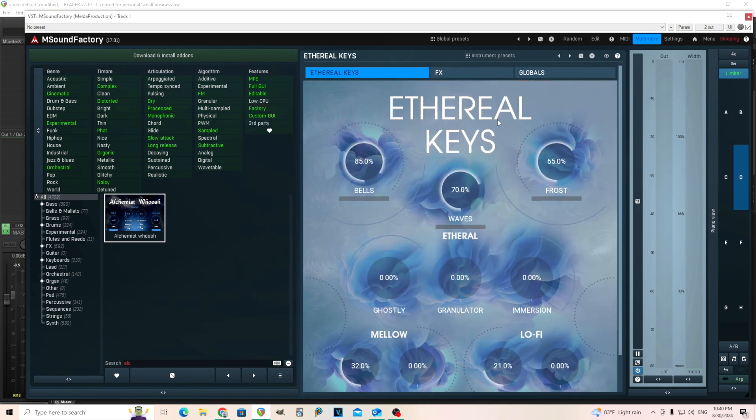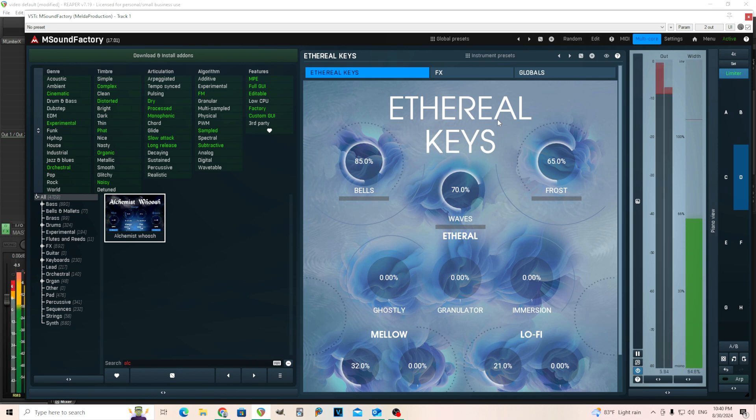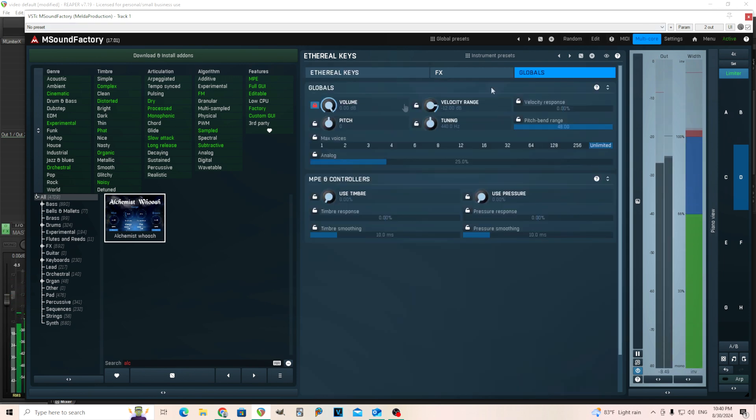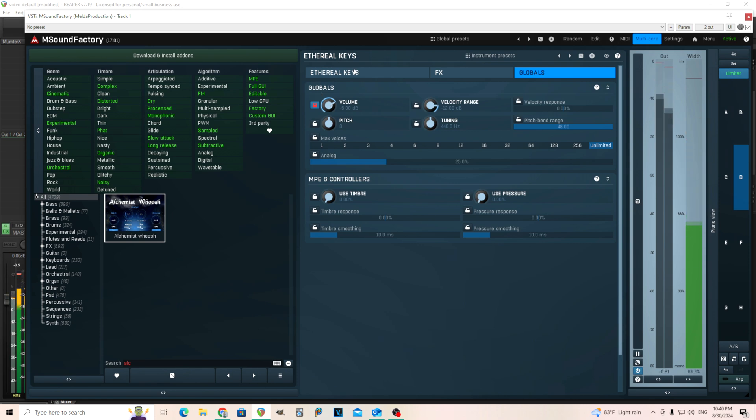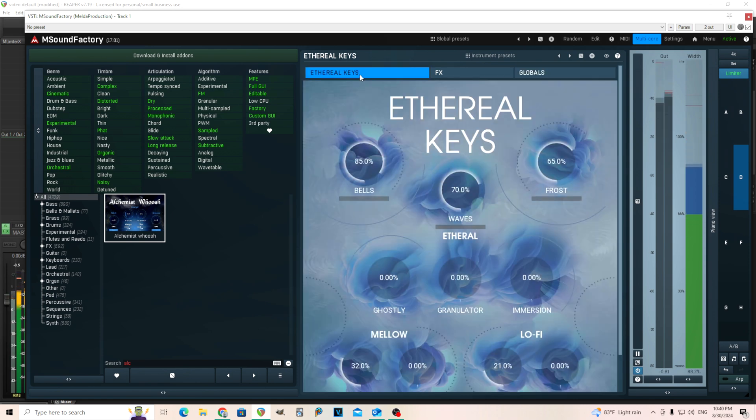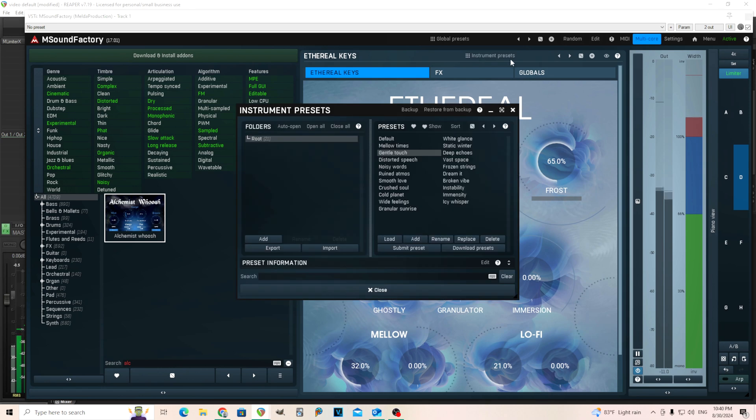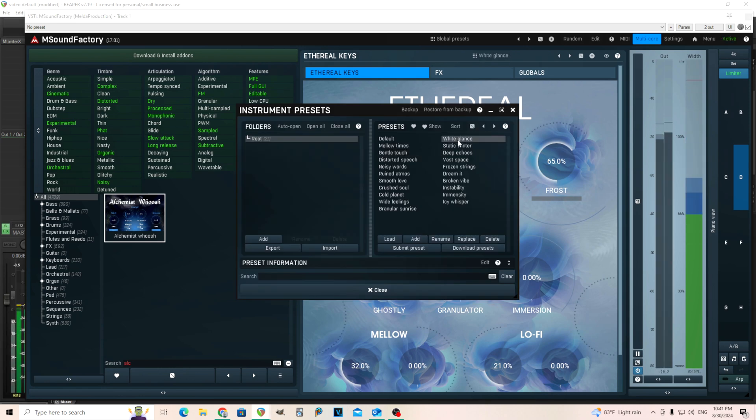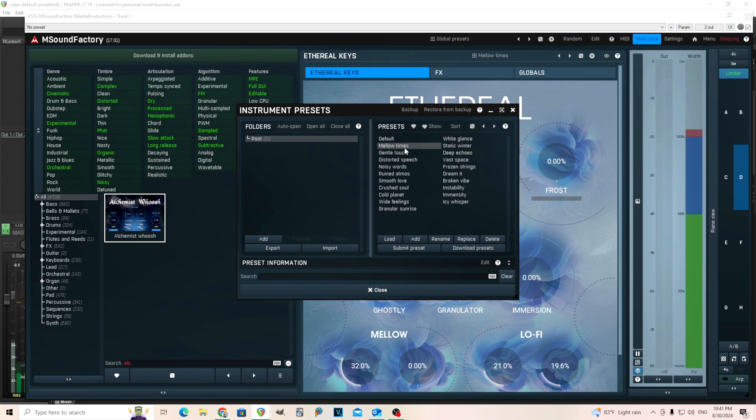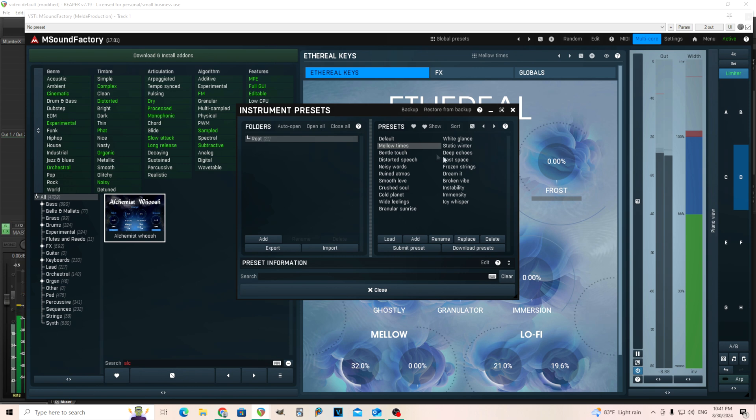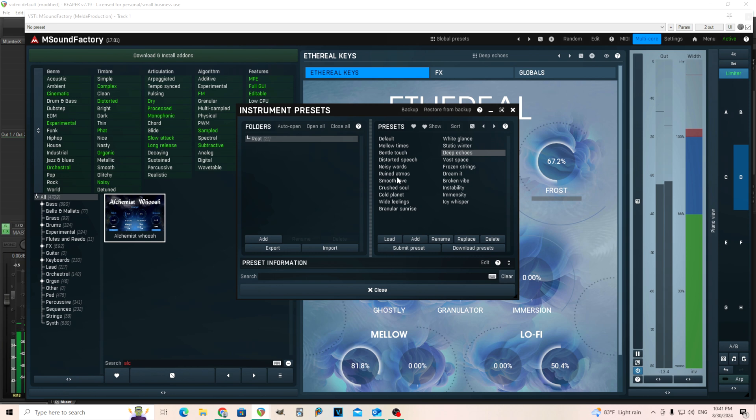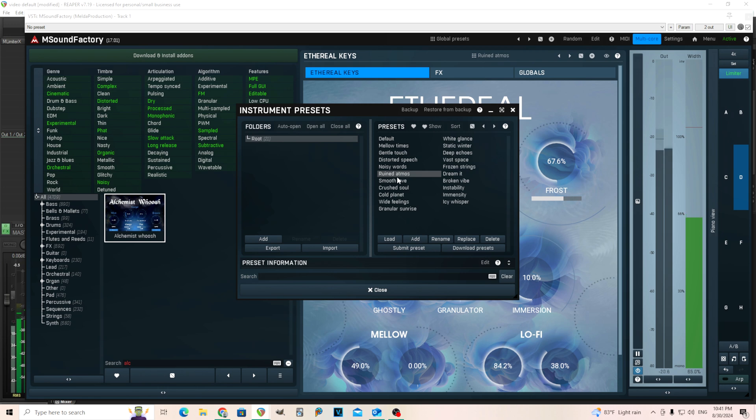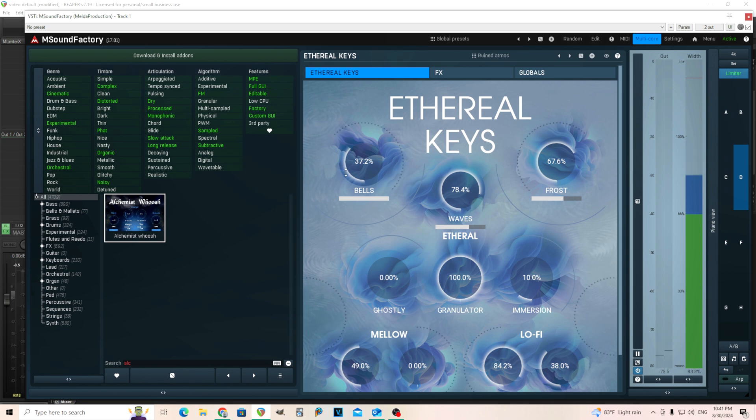We have Ethereal Keys. Ooh, this one's loud. I'm gonna have to turn this down. What you'd expect. Let's try a few different patches here. So really interesting one, kind of, I guess, ethereal sounds. So I might use this one too. It's kind of interesting.